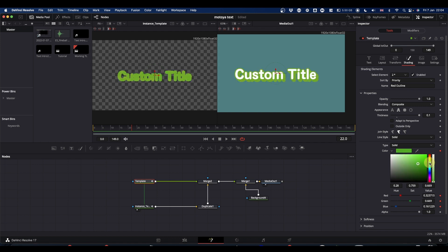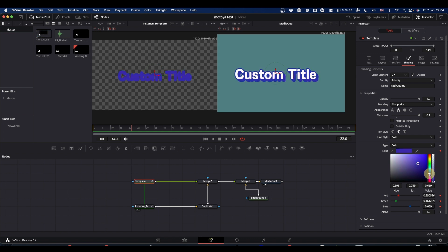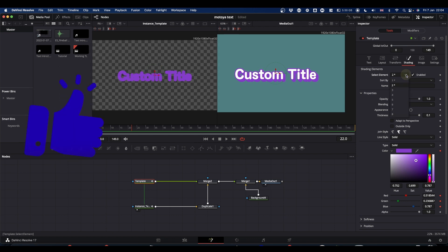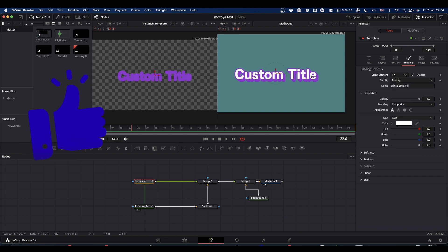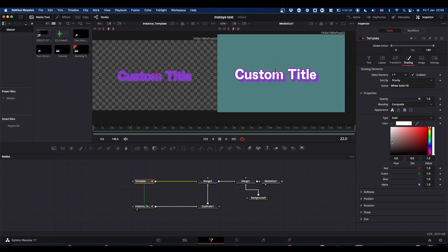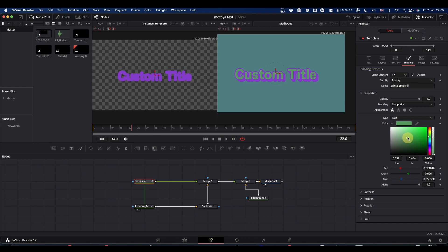And then that allows you to pick whatever colour you want. And you can still go to element one, which is your actual text and change the colour of that as well. Again, to whatever you want. And that's basically it.